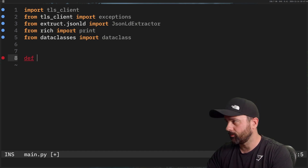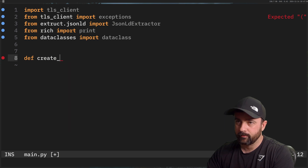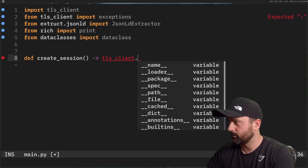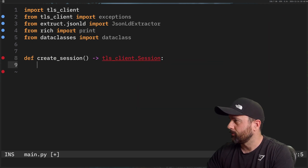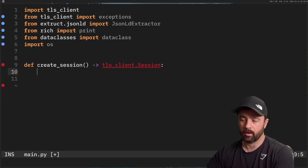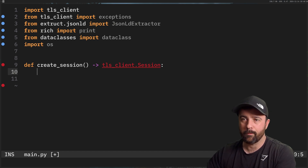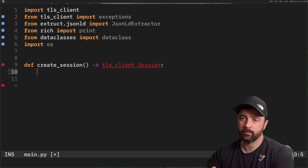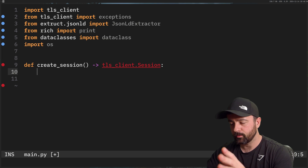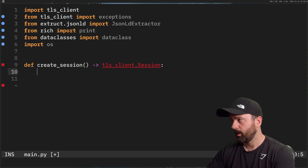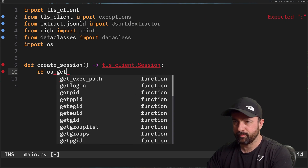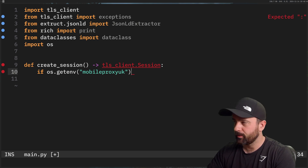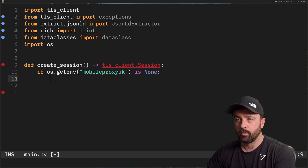The first thing we want to do is create a session. I'll create a `create_session` function that returns a `tls_client.Session`. I'm going to use environment variables to bring in my proxies — I have a video on how I do that linked below. I store all my proxy strings as environment variables and bring them in, so I do a little if-check just to make it easy and avoid having to blur my screen every time.